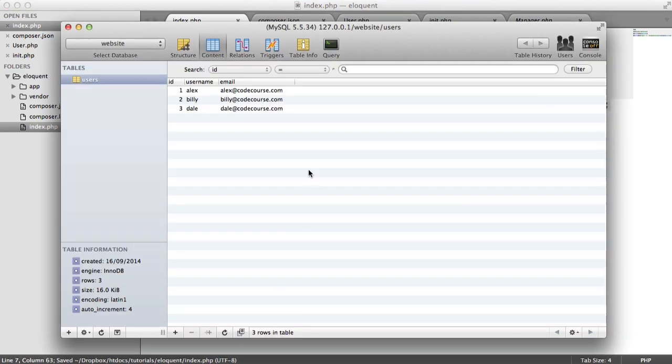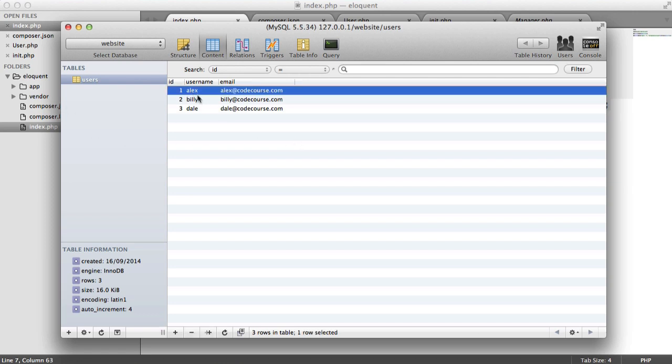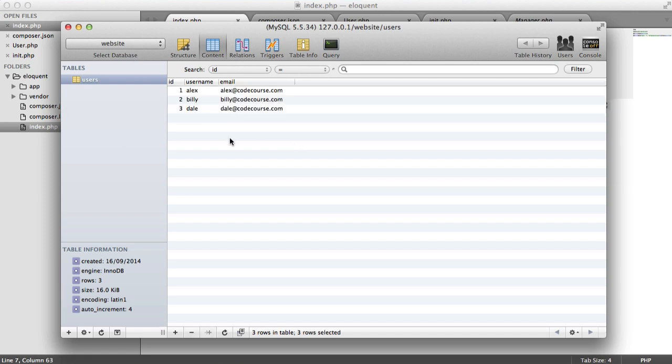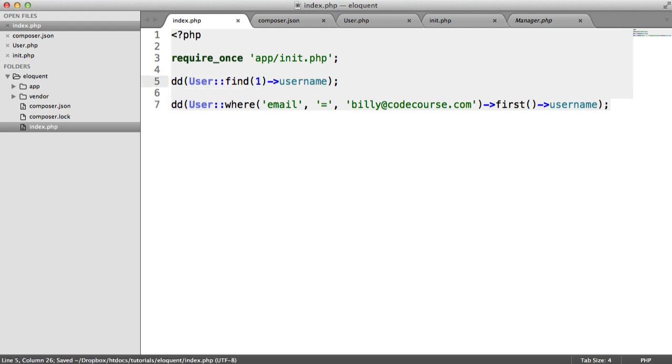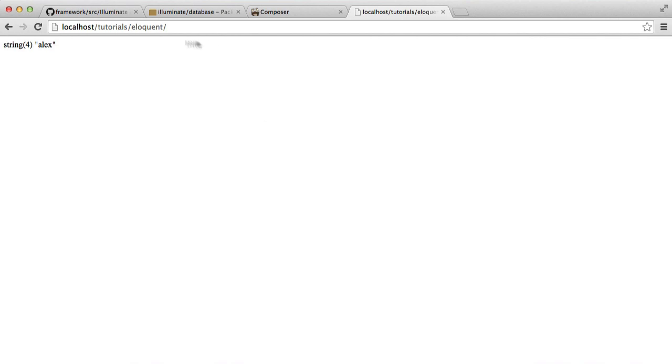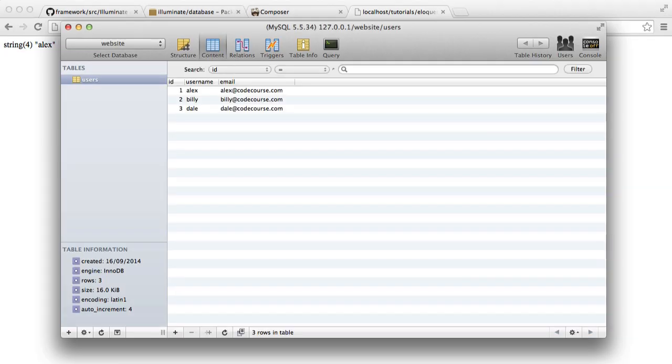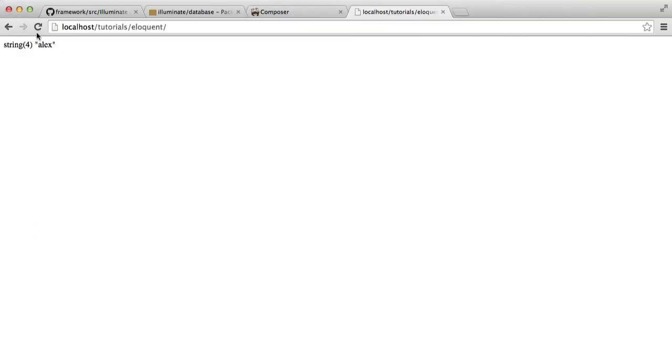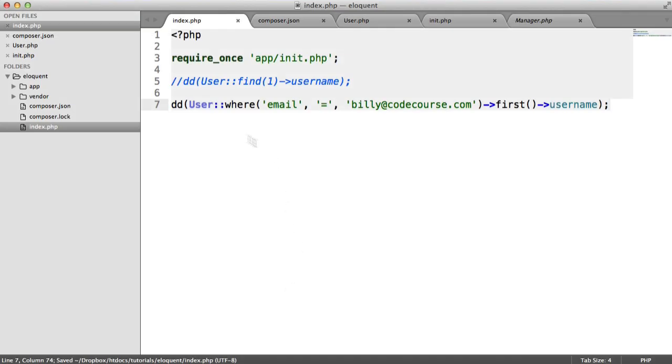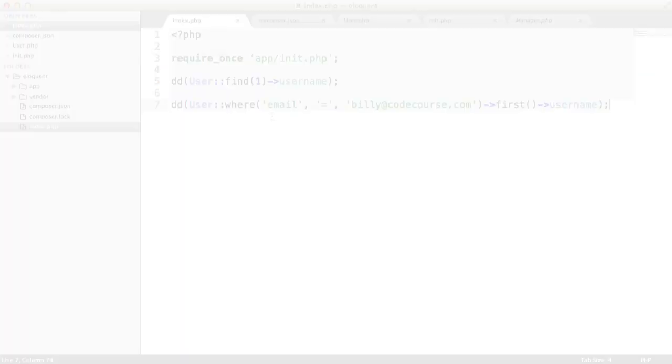This is going to allow us to do things like find a particular user, use the where method that you've seen, and everything that you'd be able to do in Laravel. If we take a look inside of our database, this is actually working at the moment. You can see we've got three records here, and I'm finding a user with an ID of 1 and simply outputting the username. We've also got the ability to use other methods, and that gives us similar results. So everything that you'd be able to do with Eloquent, you will be able to do once you've finished this.